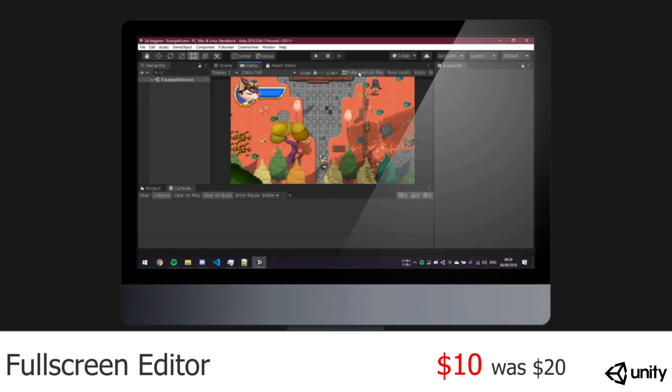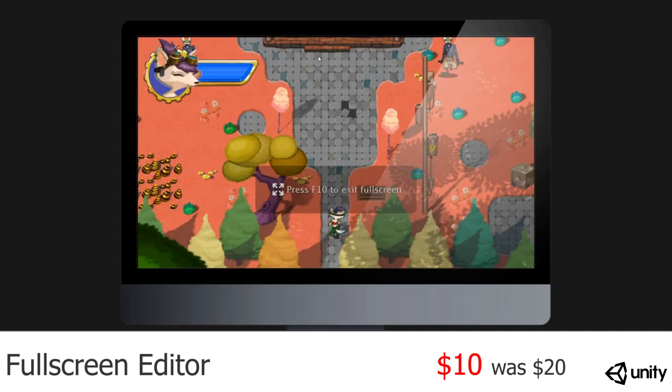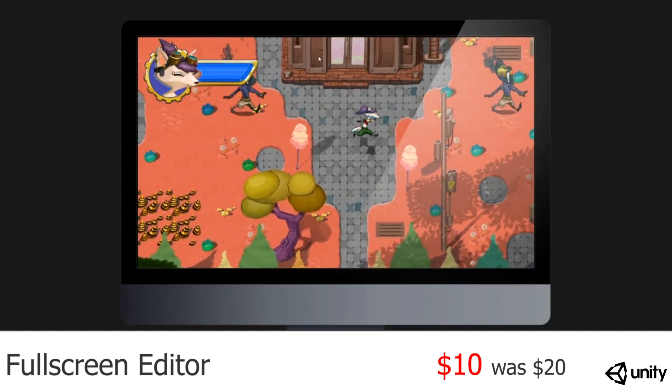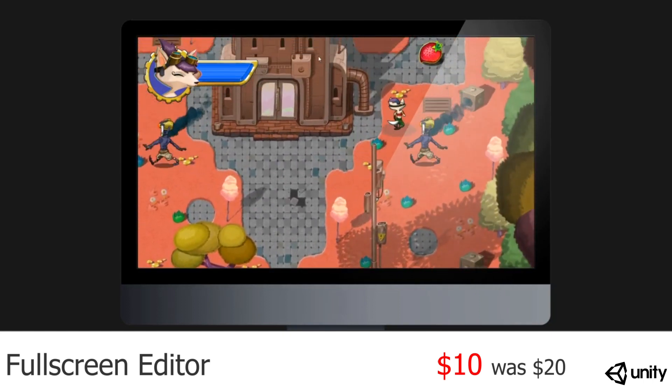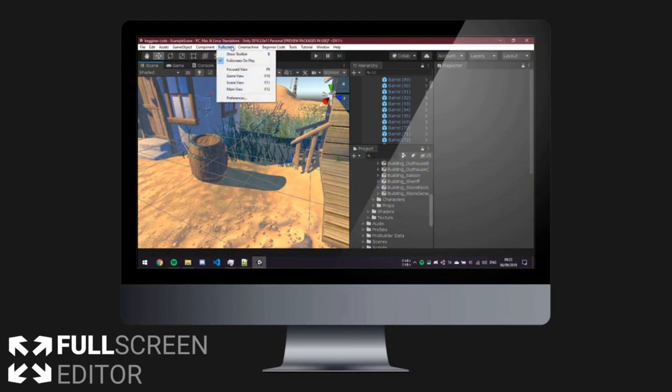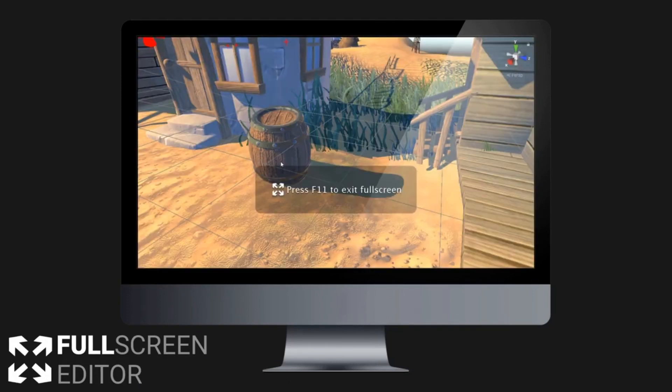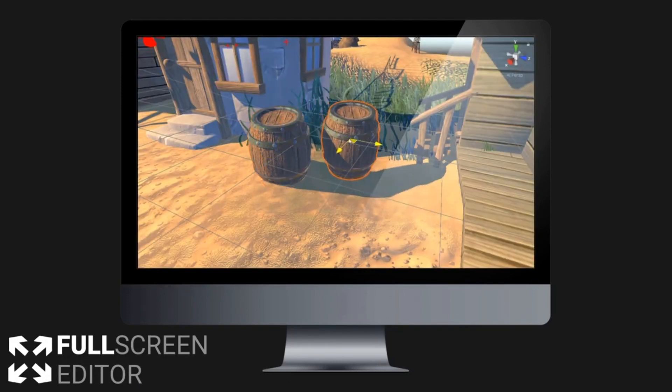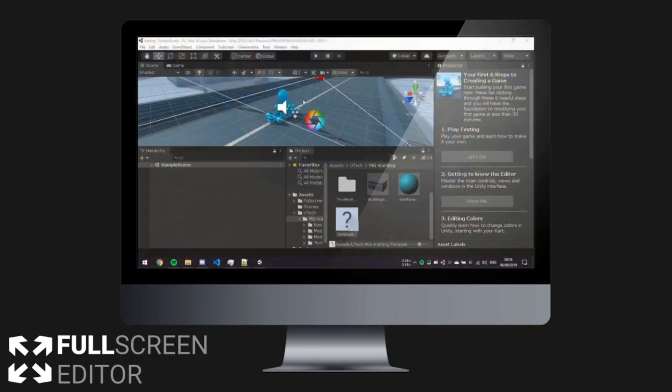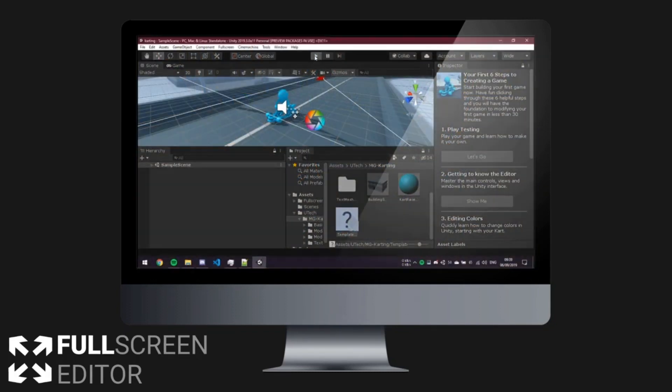Now this is one of those tools where you'd think, why was this not included in Unity by default. And that was my first impression. So the name says it all. It allows you to basically edit full screen and go into play mode full screen. The name really says everything about it.